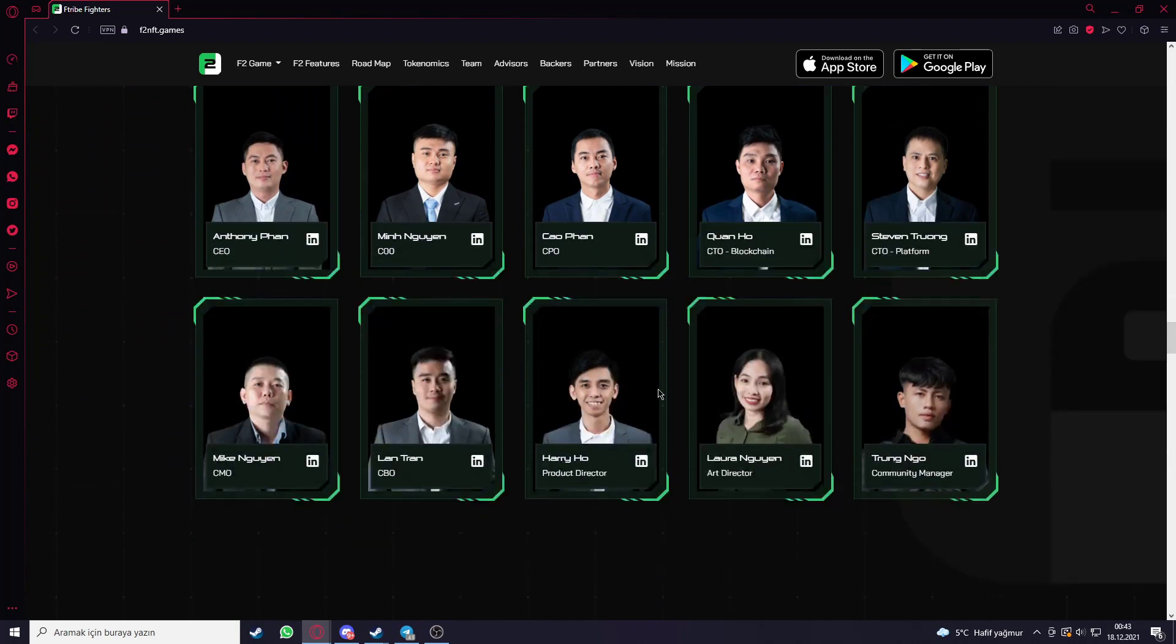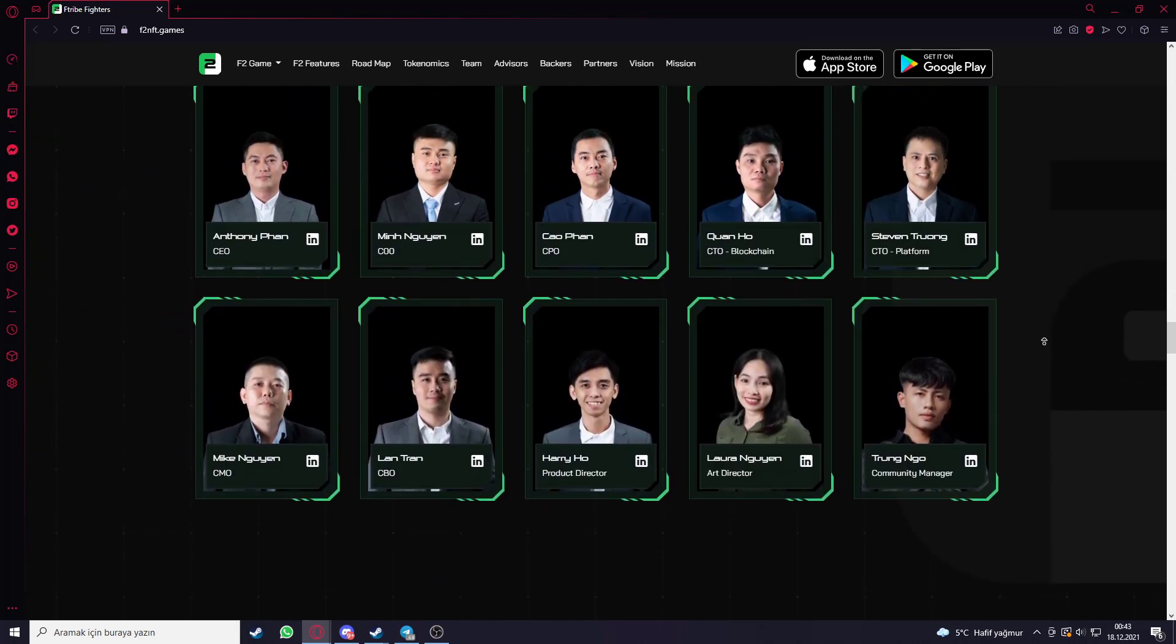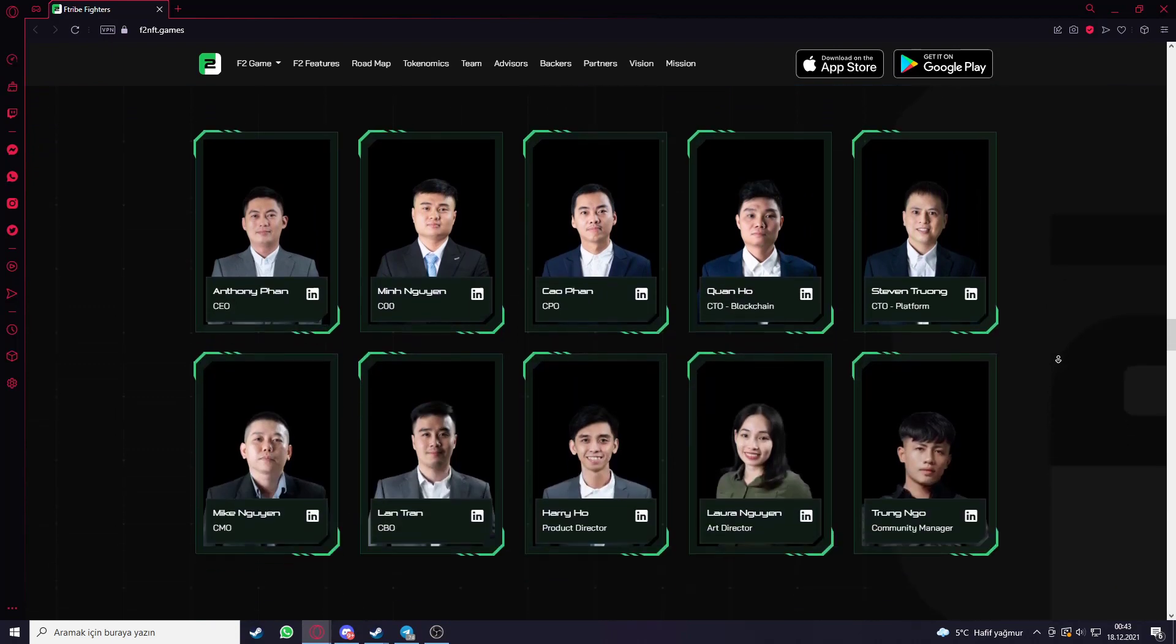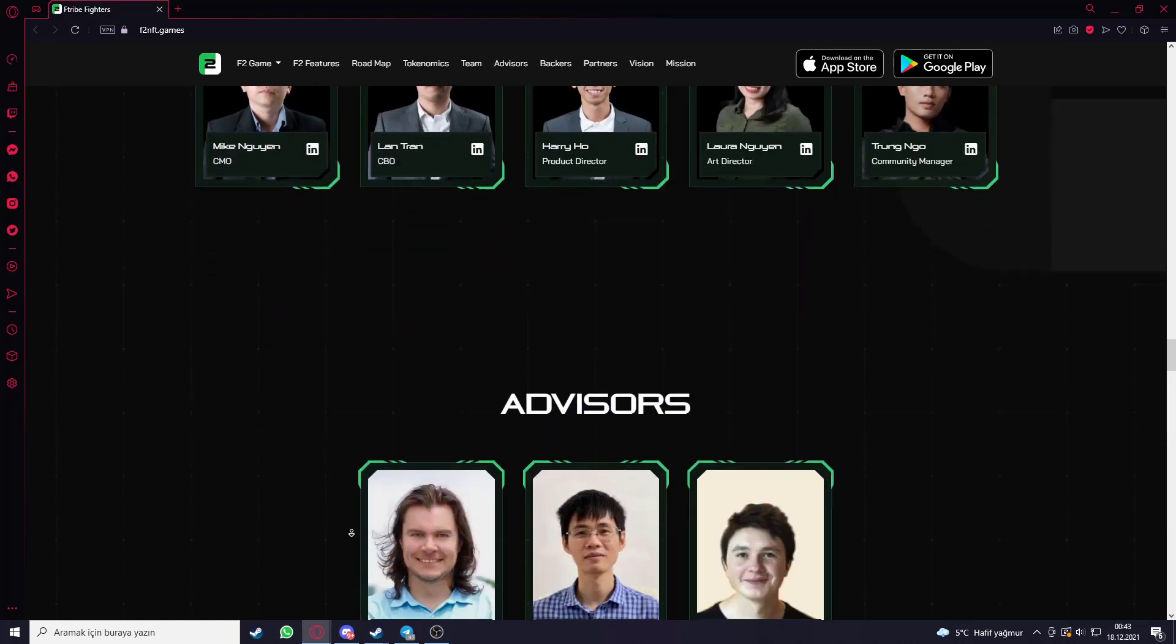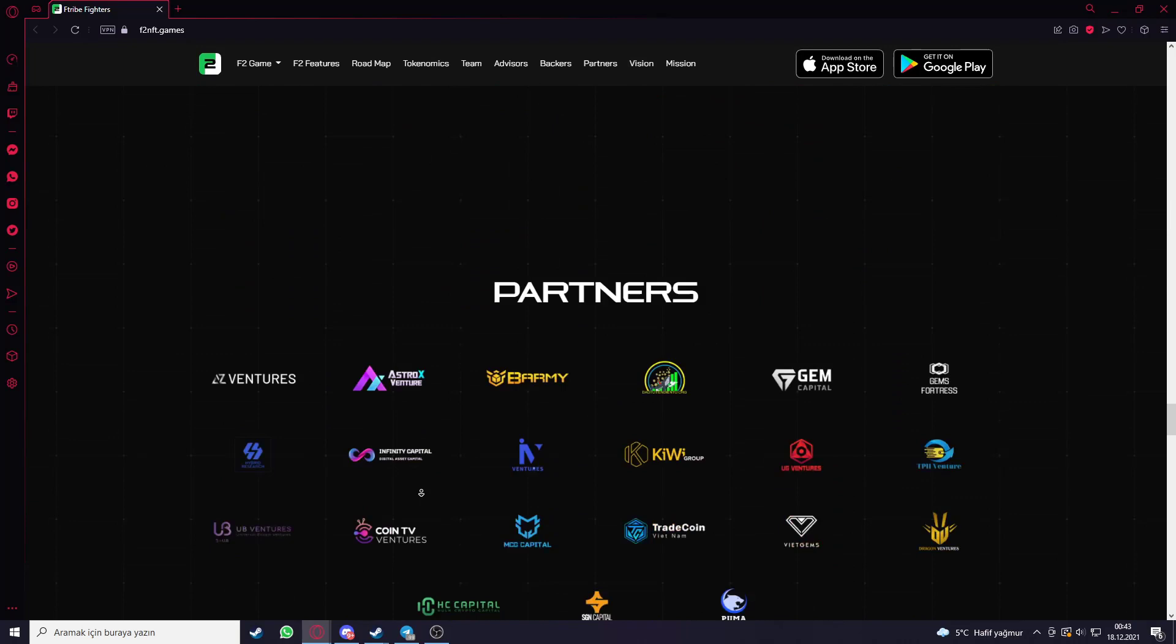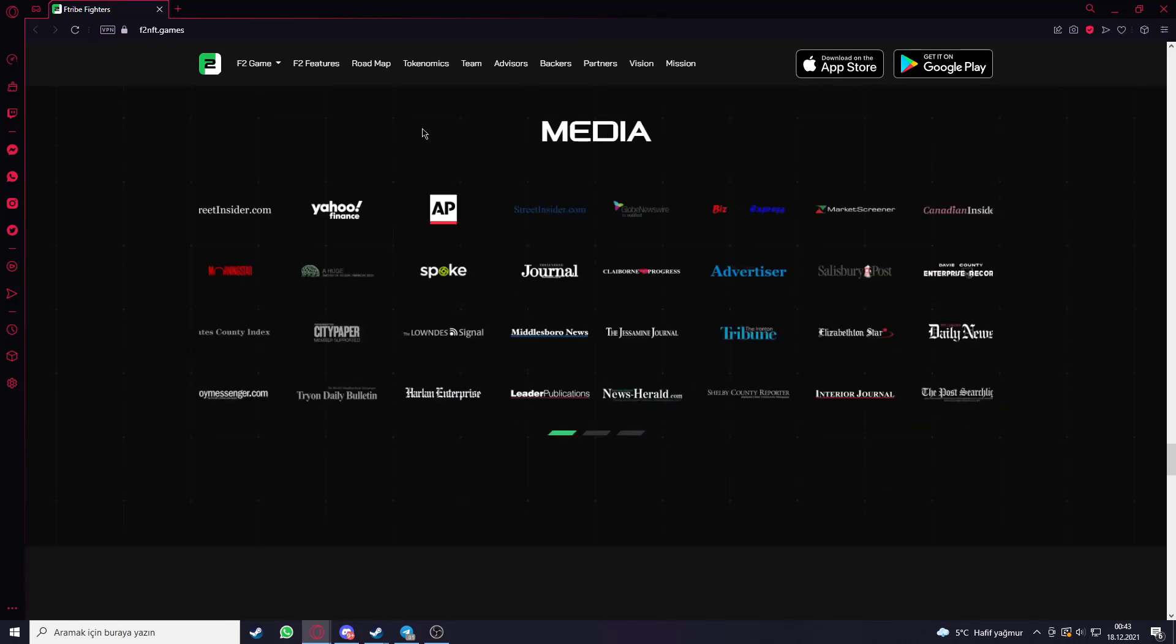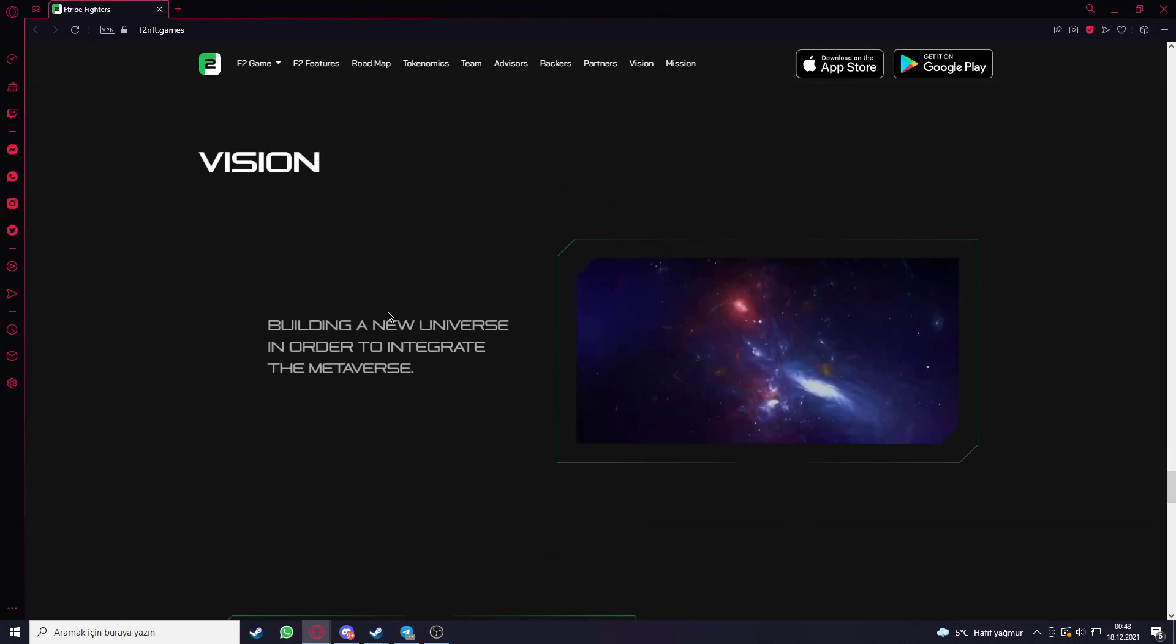You can see their team here and get more information what they have done so far and what they are achieving about the project and what they are doing. Like for example Mike Negan is their CMO as you can see here. You can see the advisors, backers, partners, media and vision of the project.